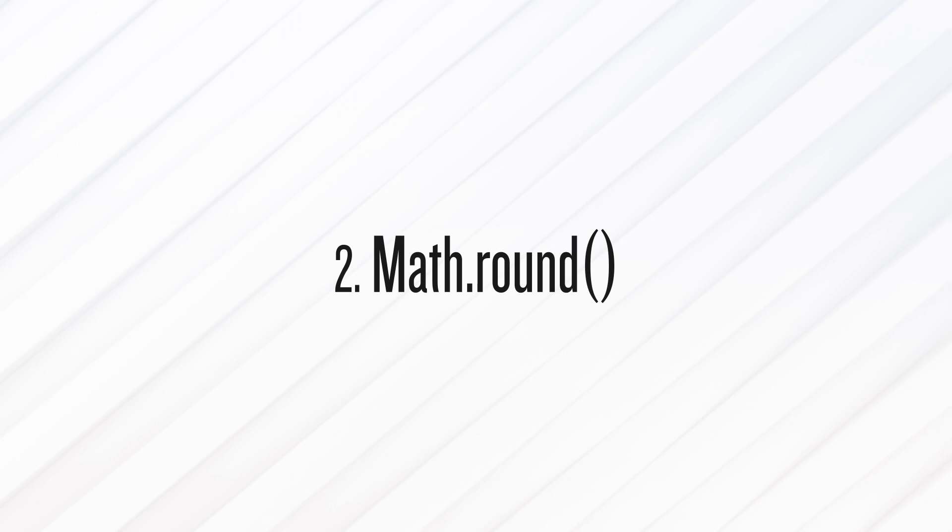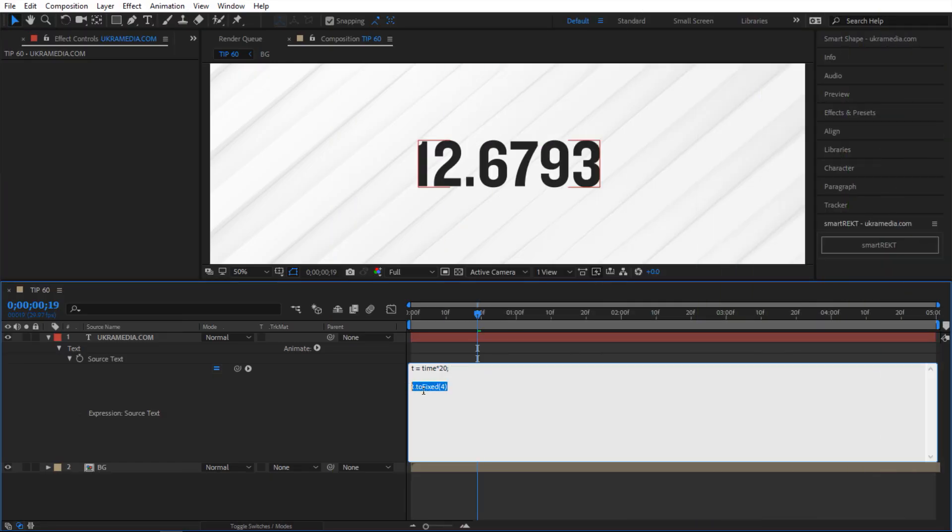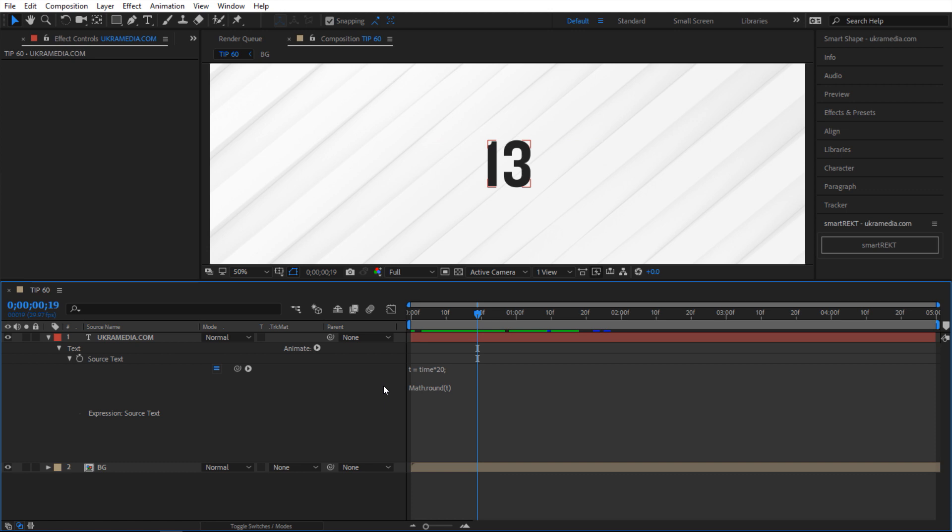The second method is probably the most common one and that's Math.round. So all you do is just type Math.round. And inside the parentheses, we're just going to add t. So let's see what happens. And as you can see, it did round it up, which is exactly what we want.